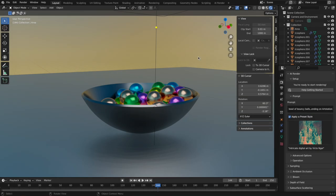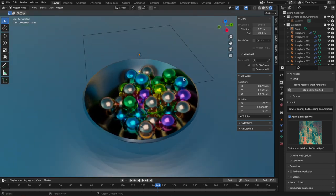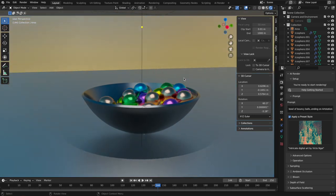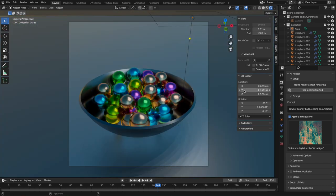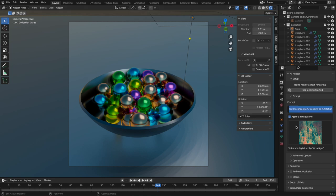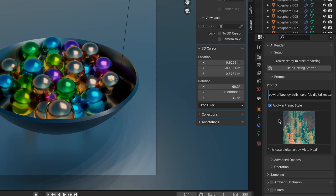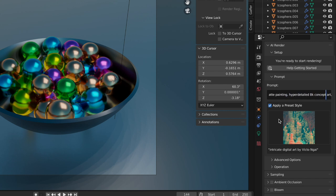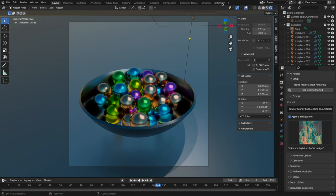All right, I've created another quick sample scene. It's sort of like a bowl of reflective spheres. And let's dive into some options. So first, of course, the prompt. I called it a bowl of bouncy balls, colorful, digital matte painting, hyper-detailed, 8K, concept art, trending on Art Station.